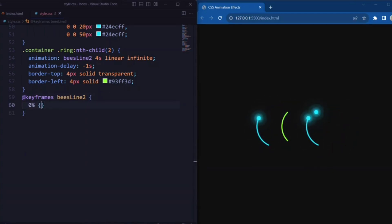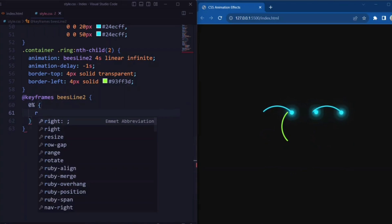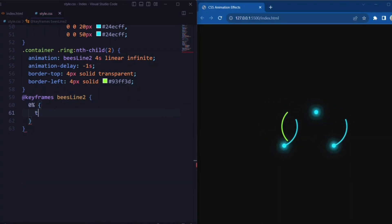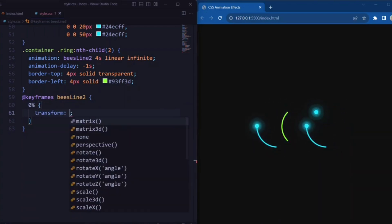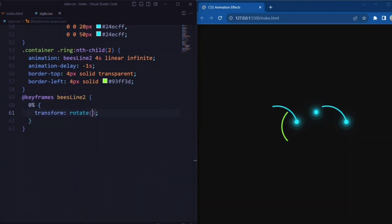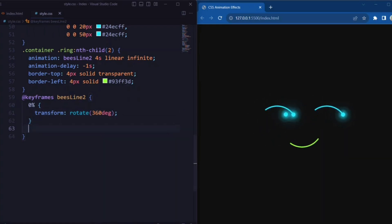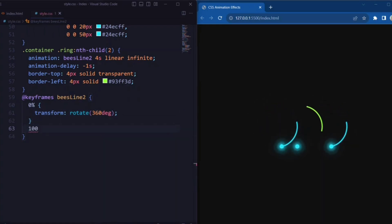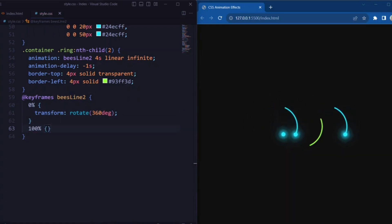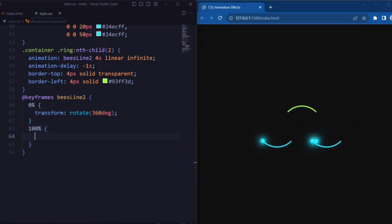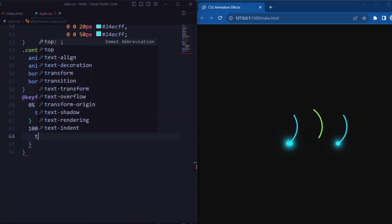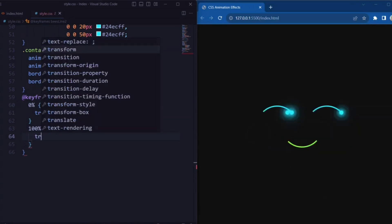Now let's set the keyframe. Here we set 0% to transform rotate 360 degrees, so it creates a circular rotation, and 100% is set to transform rotate 0 degrees.